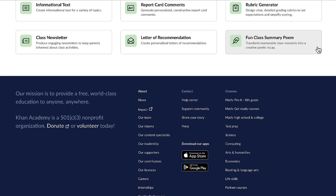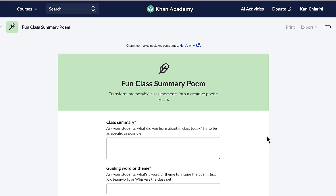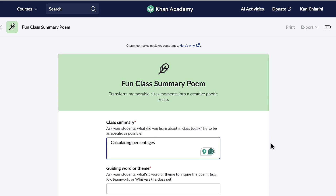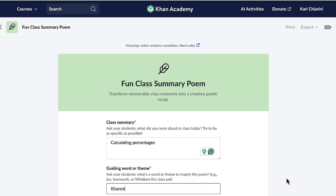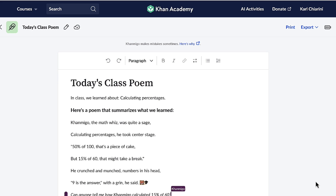If you're looking for a fun, engaging way to learn for your students, you have to try the fun class summary poem feature. It's a unique, rhythmic way to summarize lessons. When I select the button, Conmigo asks what my class learned today. Today they learned about calculating percentages, and Conmigo wants a guiding word or theme to inspire the poem. They all said 'Conmigo.' Now I'm going to let Conmigo do the rest, and here's the poem.